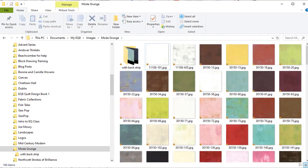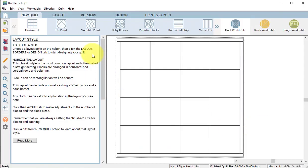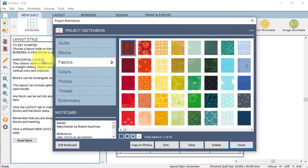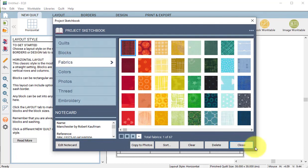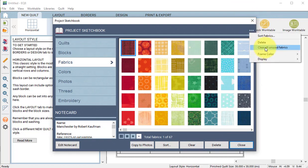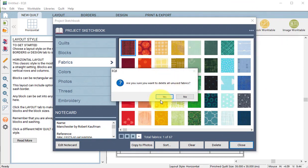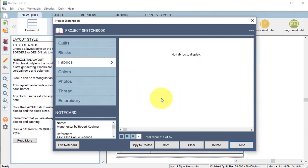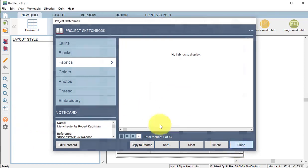So now I'm ready to go to Electric Quilt. Select view project sketchbook and go to fabrics. Click on the three dots up at the top and select clear all unused fabrics and then select yes, and then I'll close.